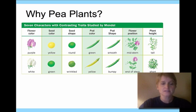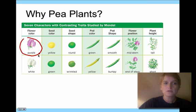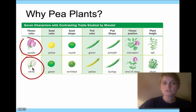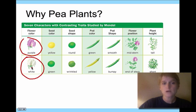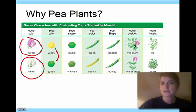Why did he choose pea plants? They had seven characters that were direct contrasting traits. The pea plants either had a purple or a white flower — two variations, a direct contrast. They didn't have pink, yellow, or orange flowers; they either had purple or white. Same with seed color: it was either yellow or green, no other colors. The seed shape was either round or wrinkled. Pod color was either green or yellow. Pod shape was either smooth or bumpy. The flower position was either mid-stem or at the end of the stem.